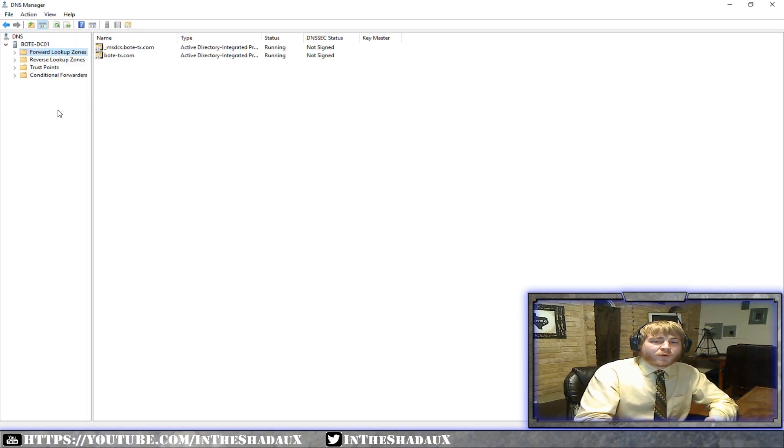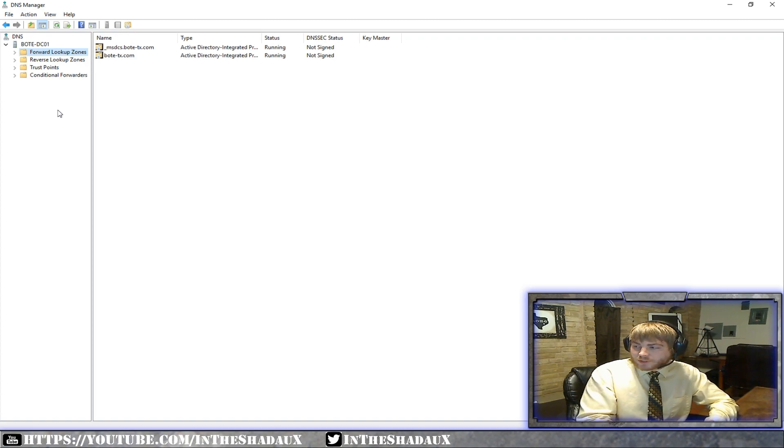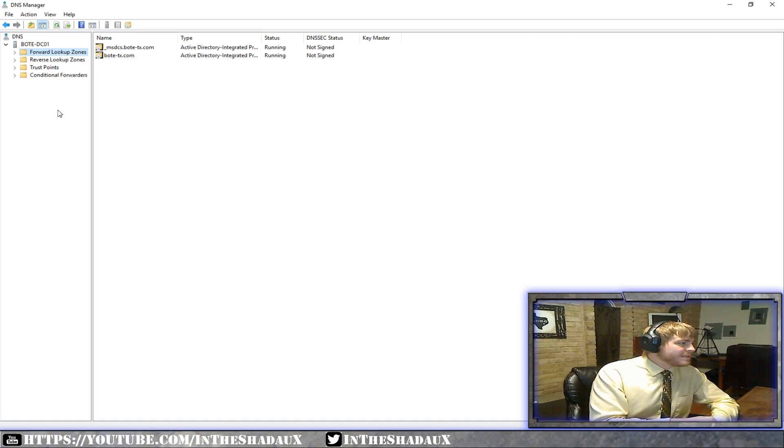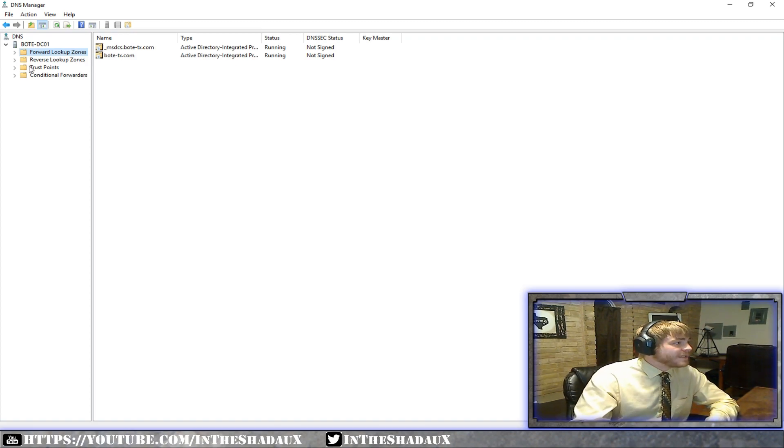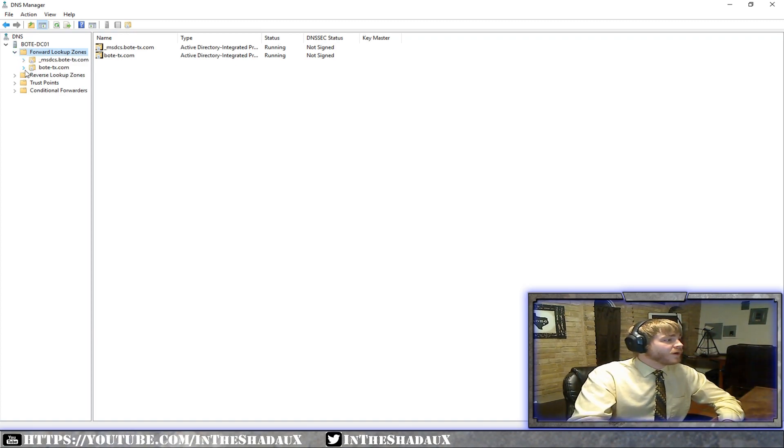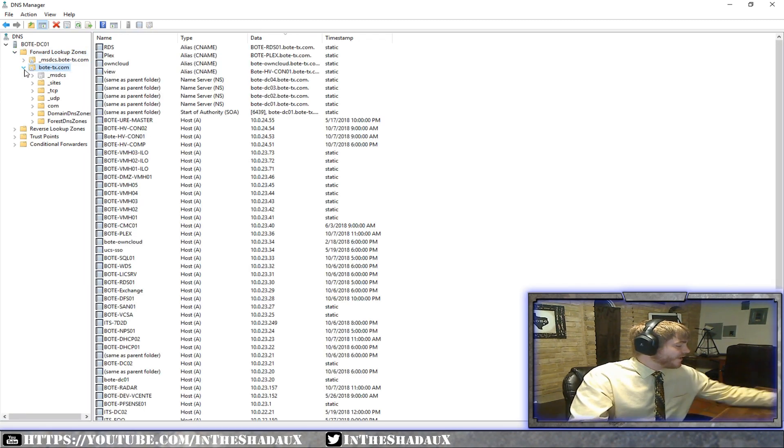All right. Now, you've got forward and reverse lookups. All right. The main one we're going to worry about today and the basics of it all is forward lookups. That means whenever you're trying to ping something or you're going out and looking for it, this is how it's found. All right.